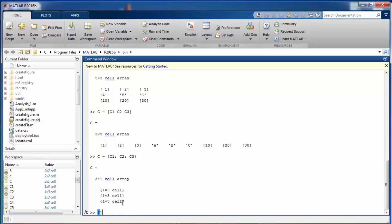The essential difference: with curly braces, you are specifying individual elements that are going to be part of the cell — these can be single items or other cells. With square brackets, you are supplying the actual values and concatenating them.